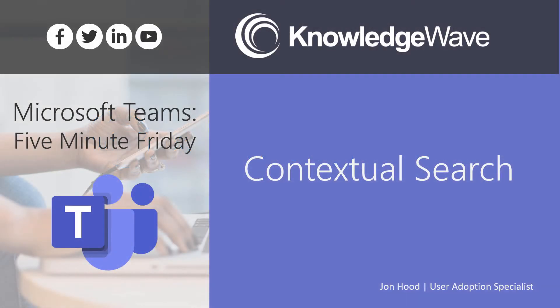Hey everyone, welcome to 5 Minute Friday, where I get to show you lots of cool things about Microsoft Teams. Today I'm going to talk about contextual search.